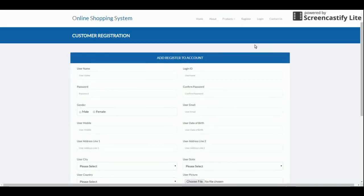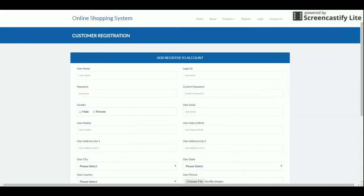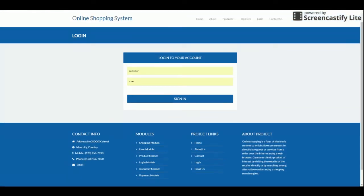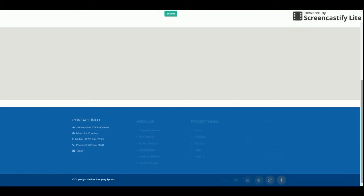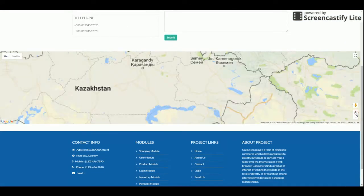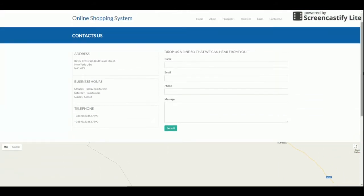This is the registration form. If a customer wants to register on the website, they can do so here. Without registration, a customer will not be able to perform any operations — they will not be able to buy any products. This is the login form. This is a role-based system: the customer and admin log in from the same window, but internal functionality changes according to their role. This is the contact page with a Google Map embedded — zoom in and out is supported, but requires an internet connection.